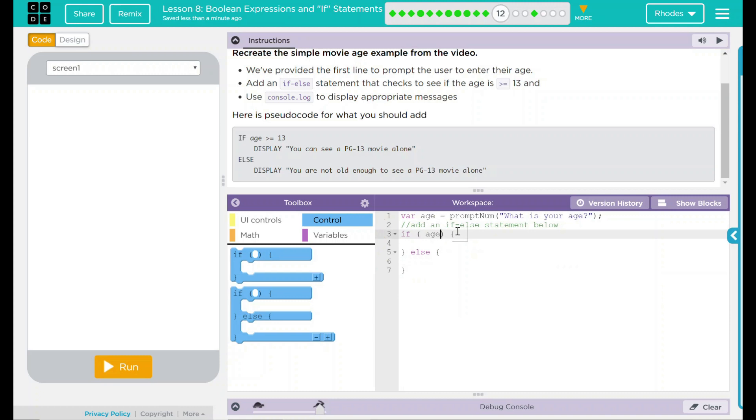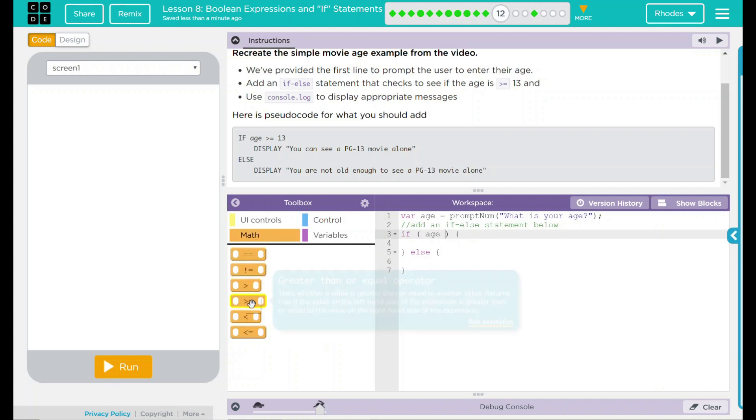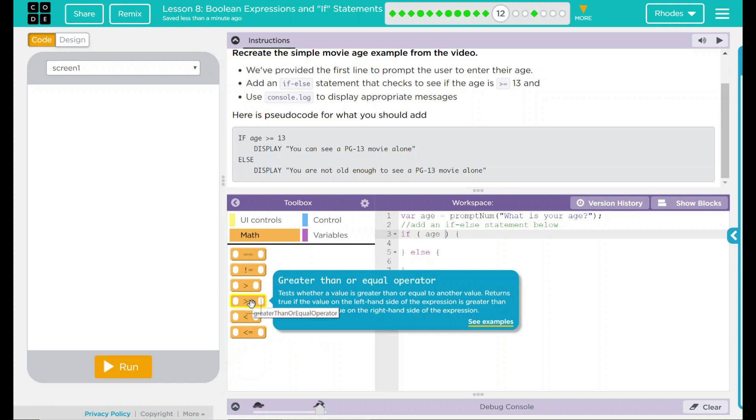And that one, we want a math operation. And we want it to be greater than or equal to 13, meaning you have to be 13 years or older to see this movie.